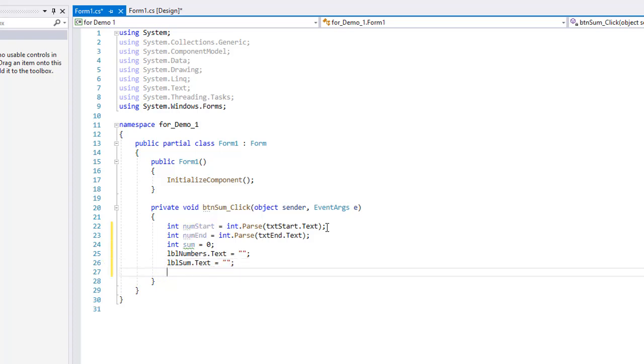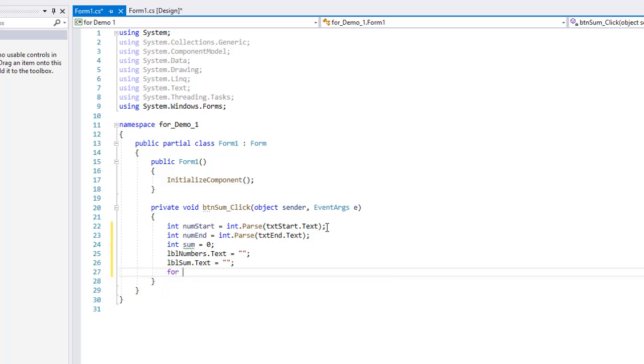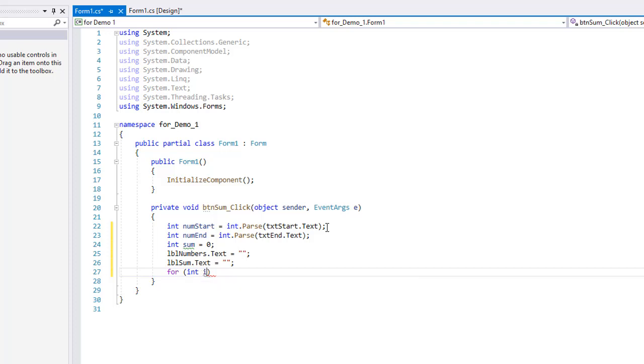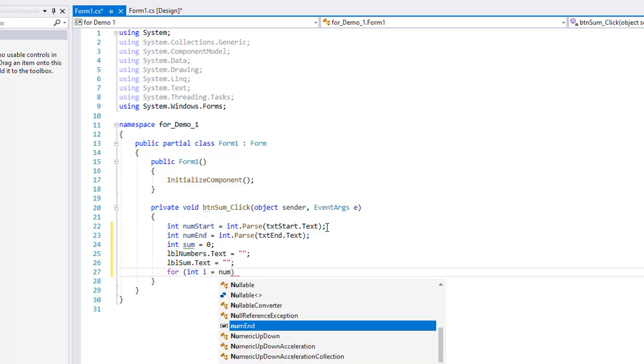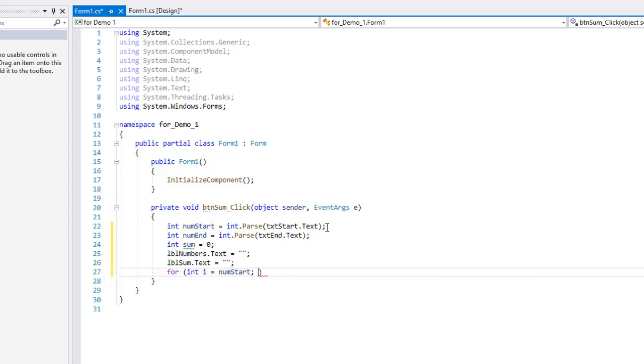So now we're ready to use a for loop to go through all the numbers in the range from the num start to the num end. I'll type in for and then in parentheses we're going to put three statements. The first one initializes a counter variable. I'm going to use an integer called i - pretty common to use for a counter. You can also use j or k, but you can use any integer. I could have named this fred if I wanted. But int i is going to start off equaling num start, whatever that number was in the starting text box. Then I'm going to put a semicolon to separate it from the second part of these parentheses. There's actually three little statements here inside the parentheses for the for loop.